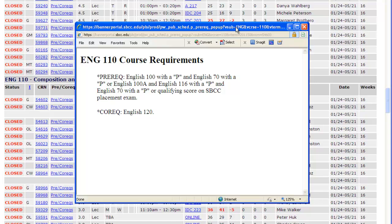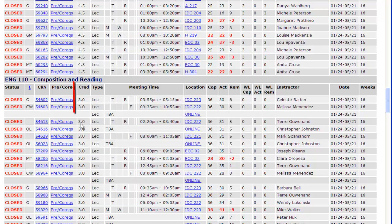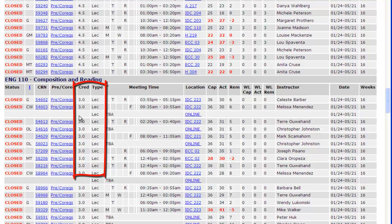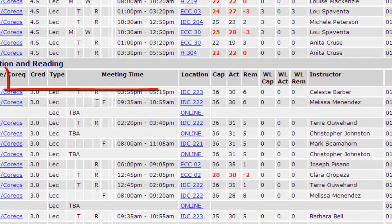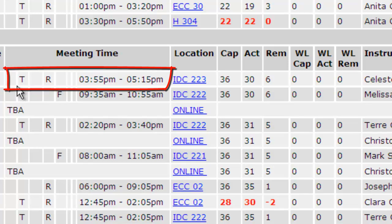In the next column is the number of units and the type of class it is — it can either be lecture or lab. In this example, the class is three units and it is a lecture. In the next column are the days and times the class meets. For example, the first English 110 class meets Tuesdays and Thursdays from 3:55pm to 5:15pm.